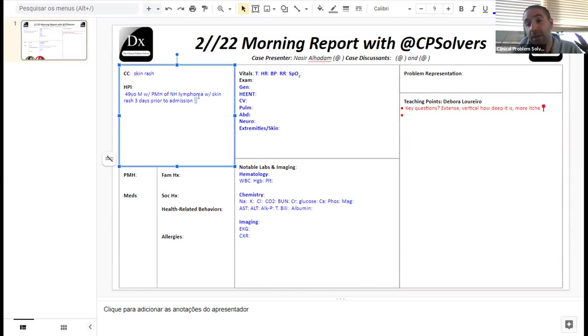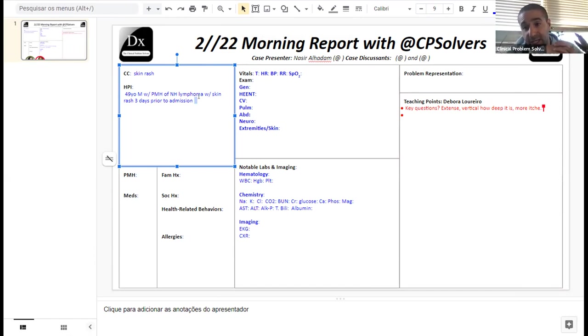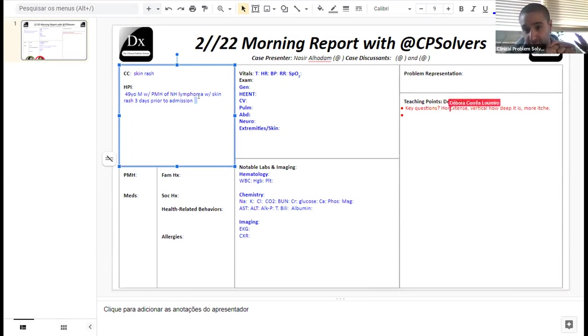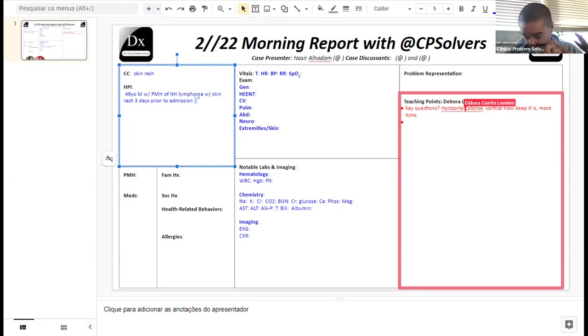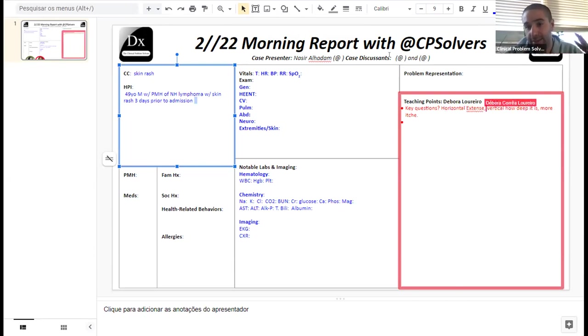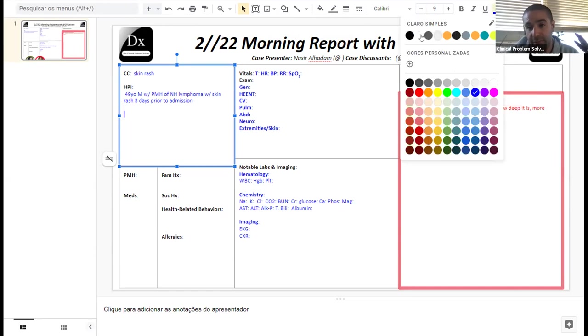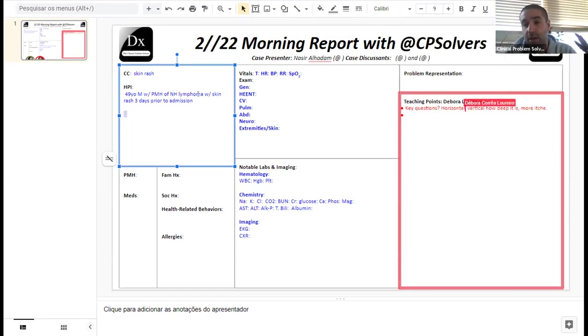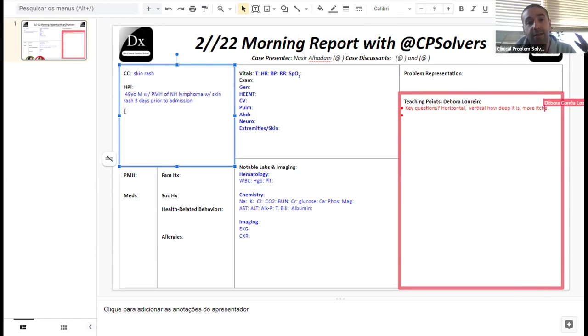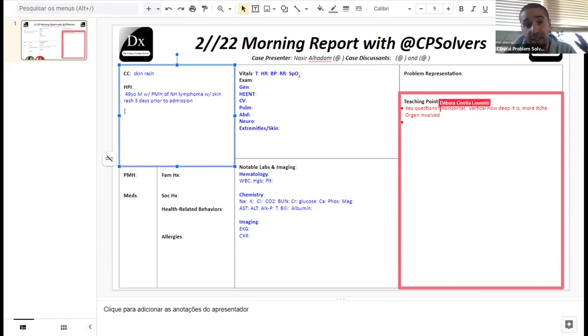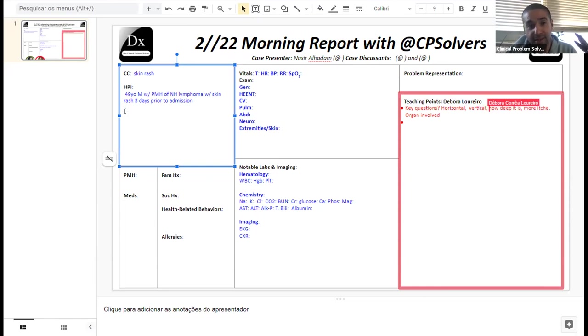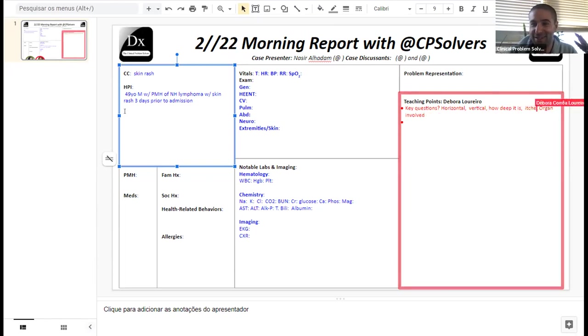The more necrosis you see, the deeper it is. The more nodular the rash, the deeper it is. The more painful the rash, the deeper it is. And the more itchy a rash is, the more superficial it is. The key is to have a sense of how extensive it is horizontally and vertically, along with whether there's any evidence of internal organ involvement and the background of the patient.